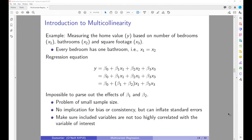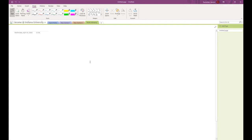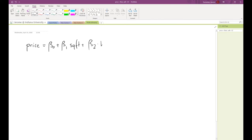Welcome back. The first topic we are going to look at is multicollinearity. Multicollinearity occurs if you have independent variables that are highly correlated with each other. Assume you measure home value based on number of bedrooms, bathrooms, and square footage. If every bedroom has one bathroom, then bed equals bath. The equation becomes: price = beta_0 + beta_1 * sqft + beta_2 * bedrooms + beta_3 * bathrooms, but since bath = bed, this simplifies so the model is unable to differentiate between beta_2 and beta_3.